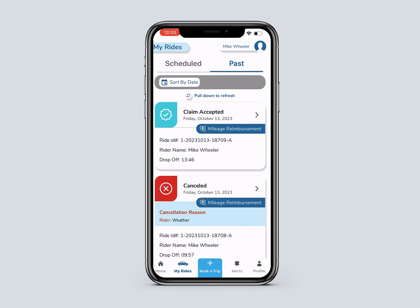For a Mileage Reimbursement Trip, you can see the status of your claim as Accepted, Paid, or Rejected.